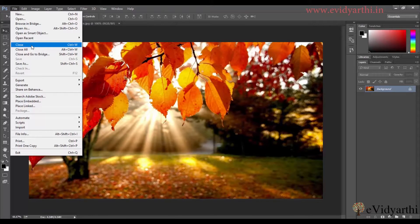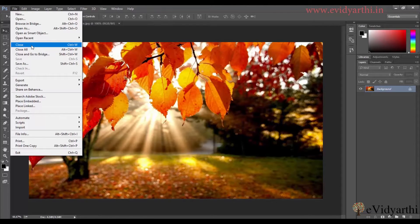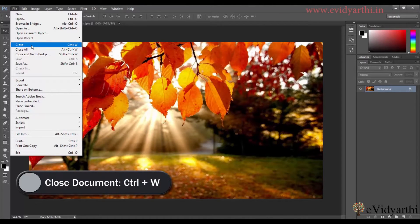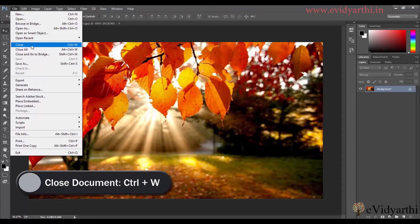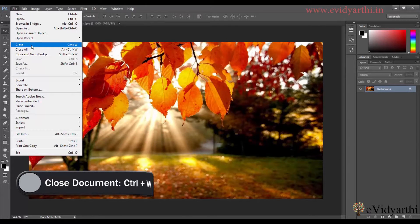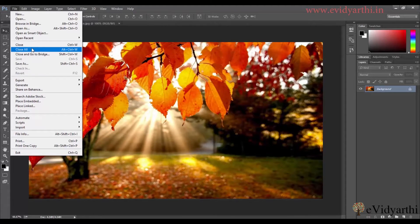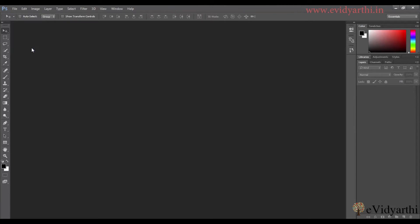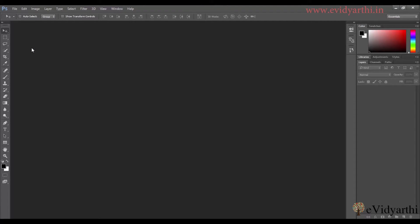And then I can use the keyboard shortcut that is Control W. If I have a lot of windows open and I want to close all, I can simply click on Close All. Whatever windows are open, all will be closed. We will be working with tab windows, so it is better that we will be familiar with that environment. This is Mansi from evidyarthi.in. See you again in the next session. Till then take care and bye bye.